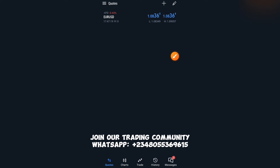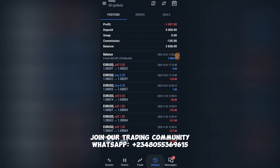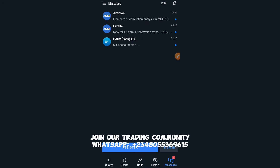To understand fully what each part entails: when you click on Quotes you see the quotes, click on Charts you see the charts, click on Trades you see the trades, click on History you see the history of your account, click on Messages you see the messages.